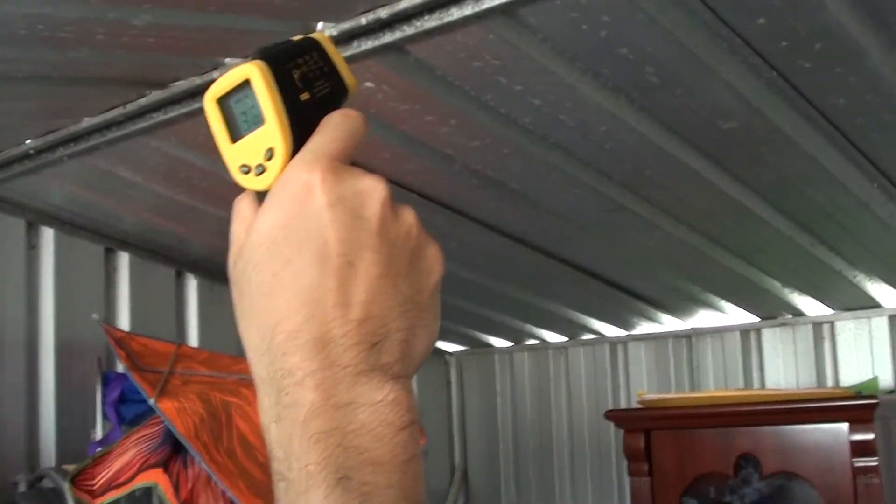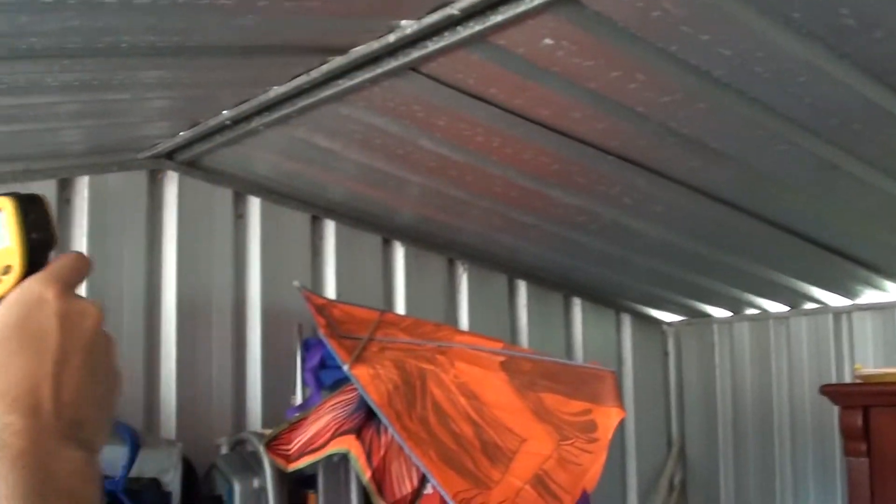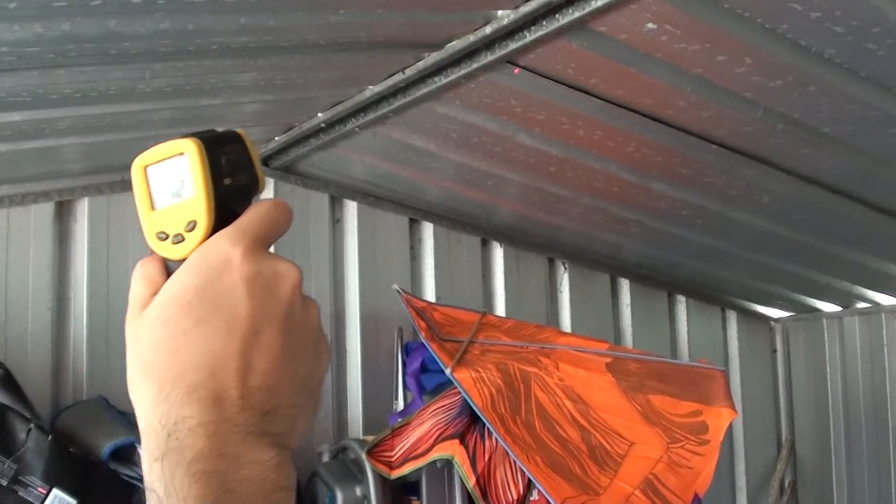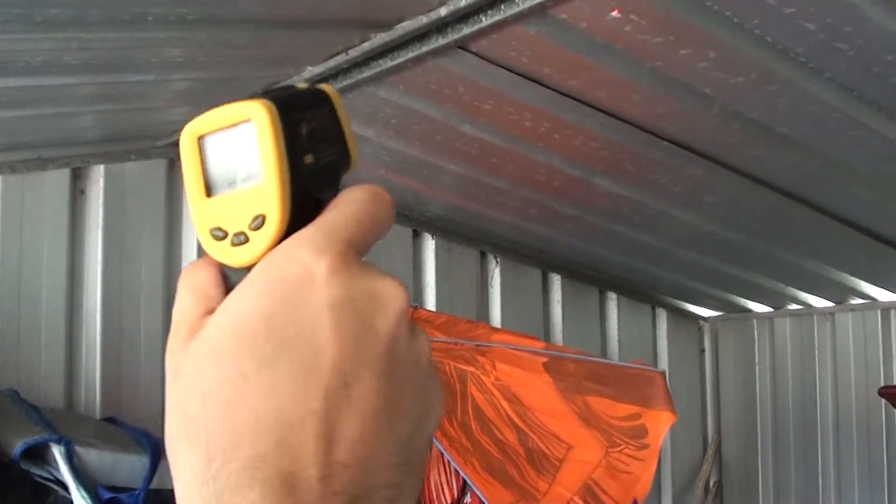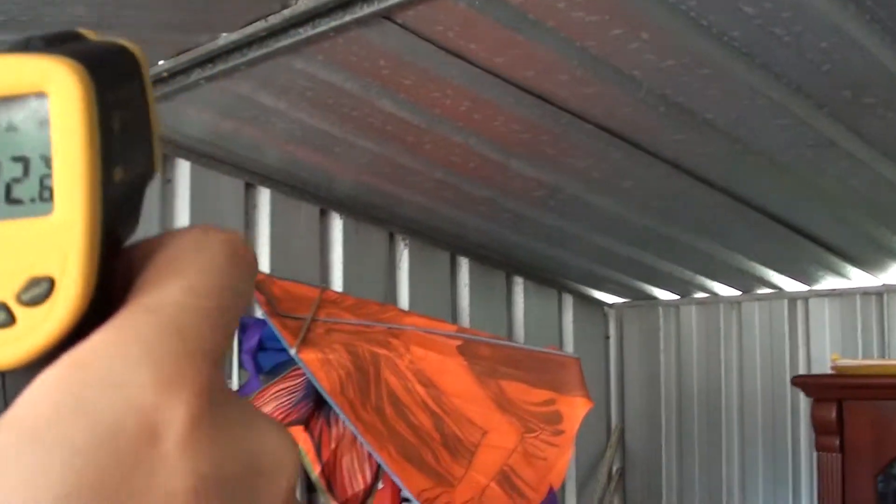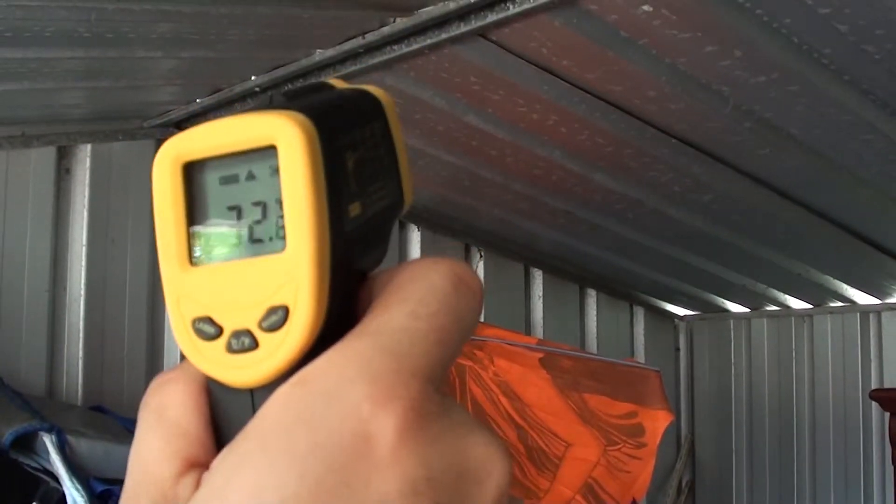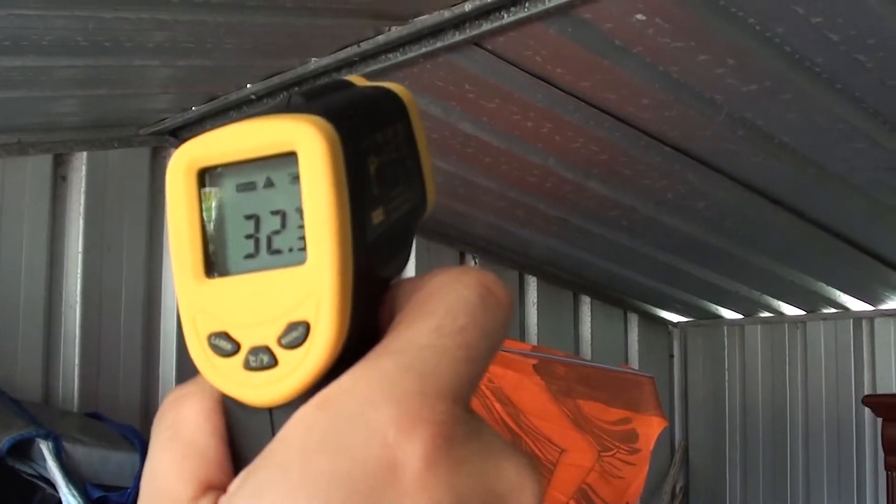So basically what we have to do is just point this tool at the surface and then press the button and it tells you. The current reading of that surface there is 32 degrees.